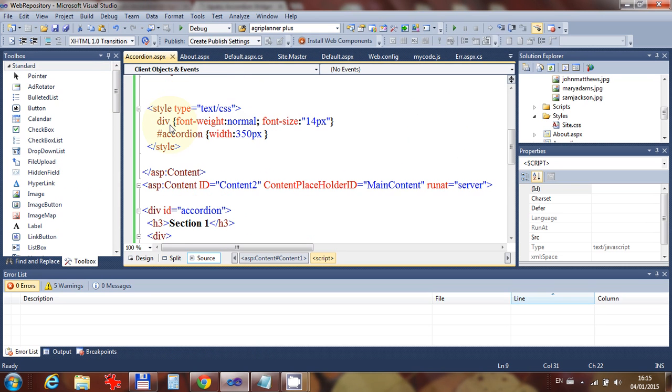Over here, I've simply said, for the div, the font weight is normal. The font size is 14 pixels. And for the accordion, now this here is a selector. So I'm using an ID selector, and there's my ID. Over there, I'm using a type selector, and the type happens to be a div.